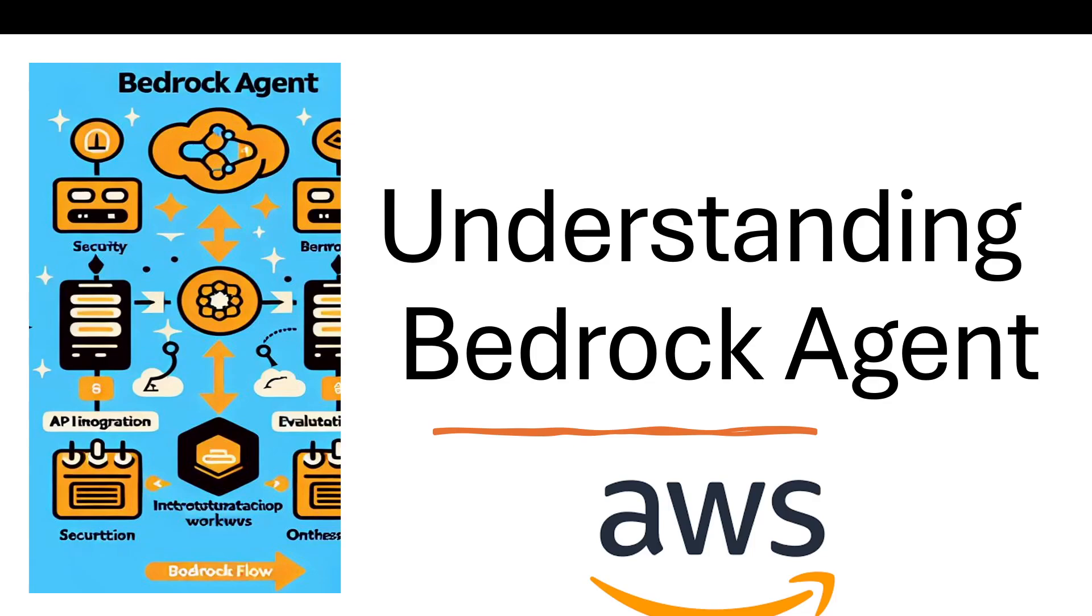Hey Cloud Perceptor fam, welcome back to the channel. Today we're diving deep into something that's been making waves in the world of AI: Bedrock Agents. These are foundational AI tools that are changing how automation works across industries. In this video, I'm going to break down what Bedrock Agents are, why they're a game changer, and how they're being used to make smart decisions in real time. Let's get started and uncover the power of Bedrock Agents.